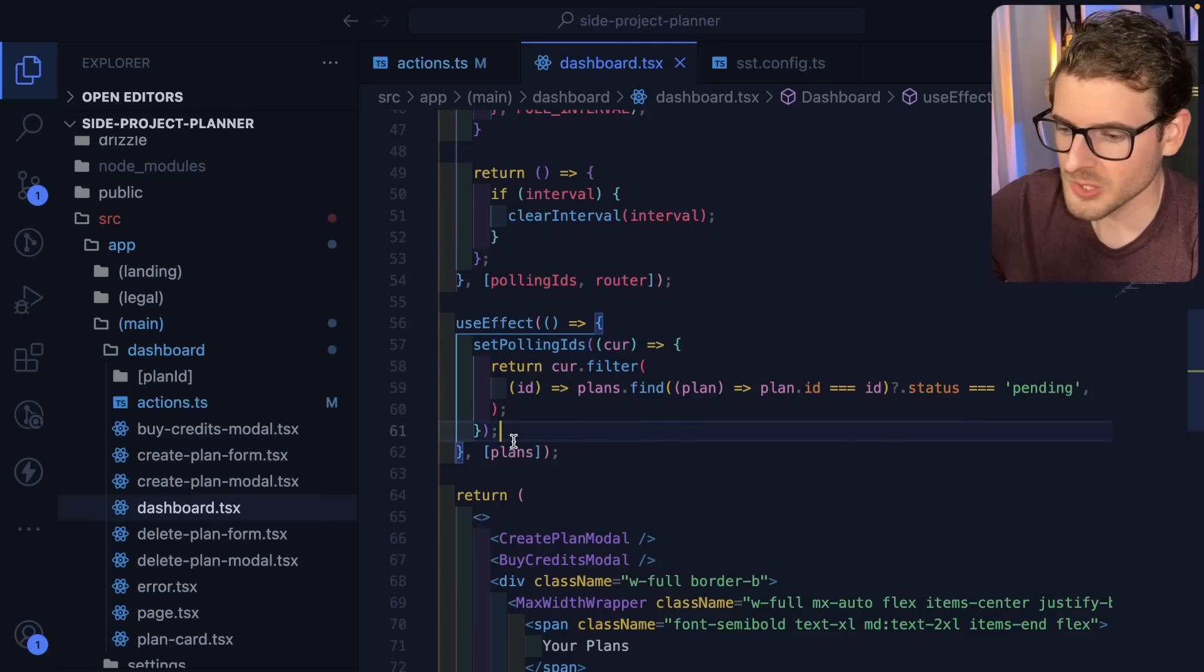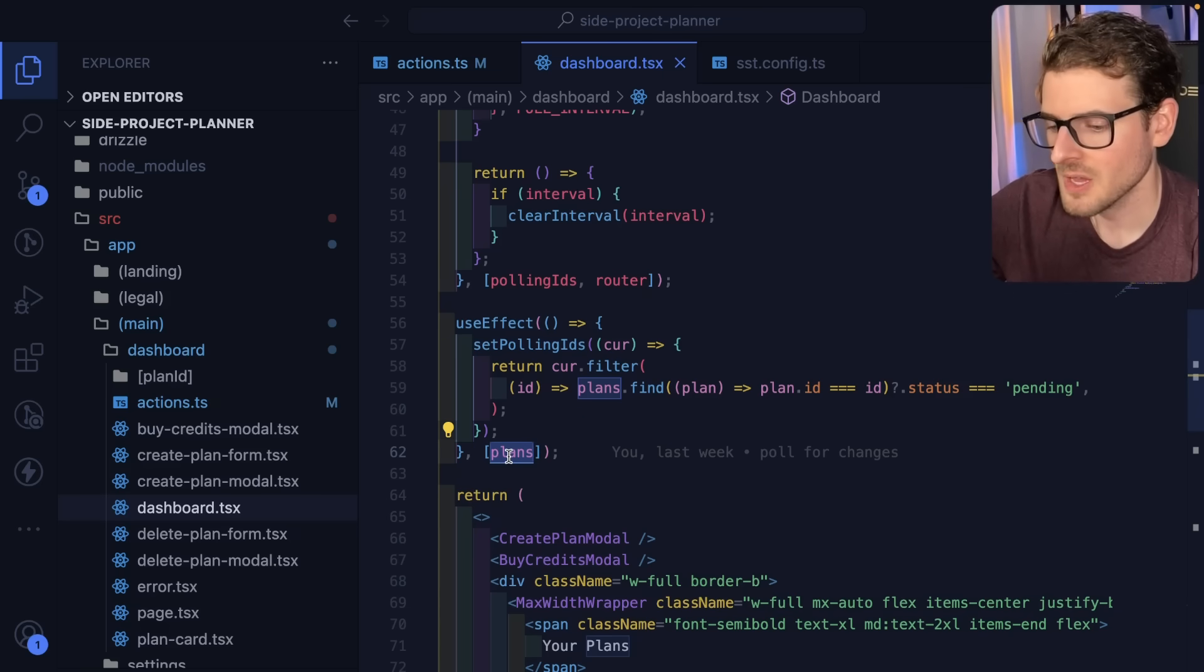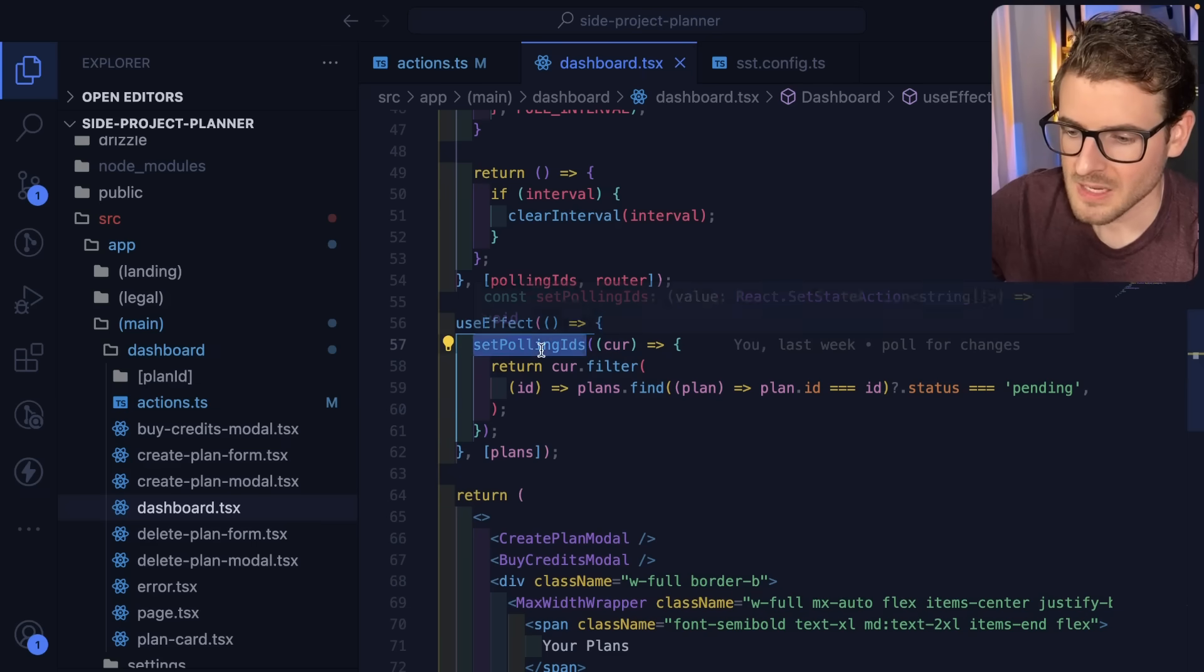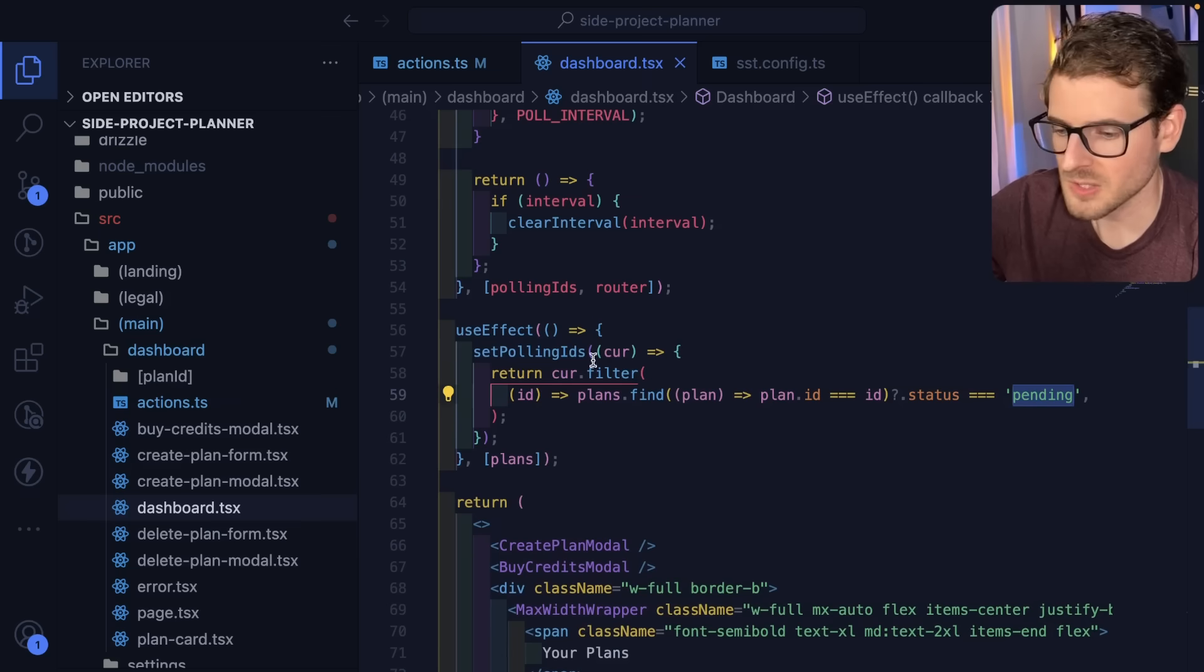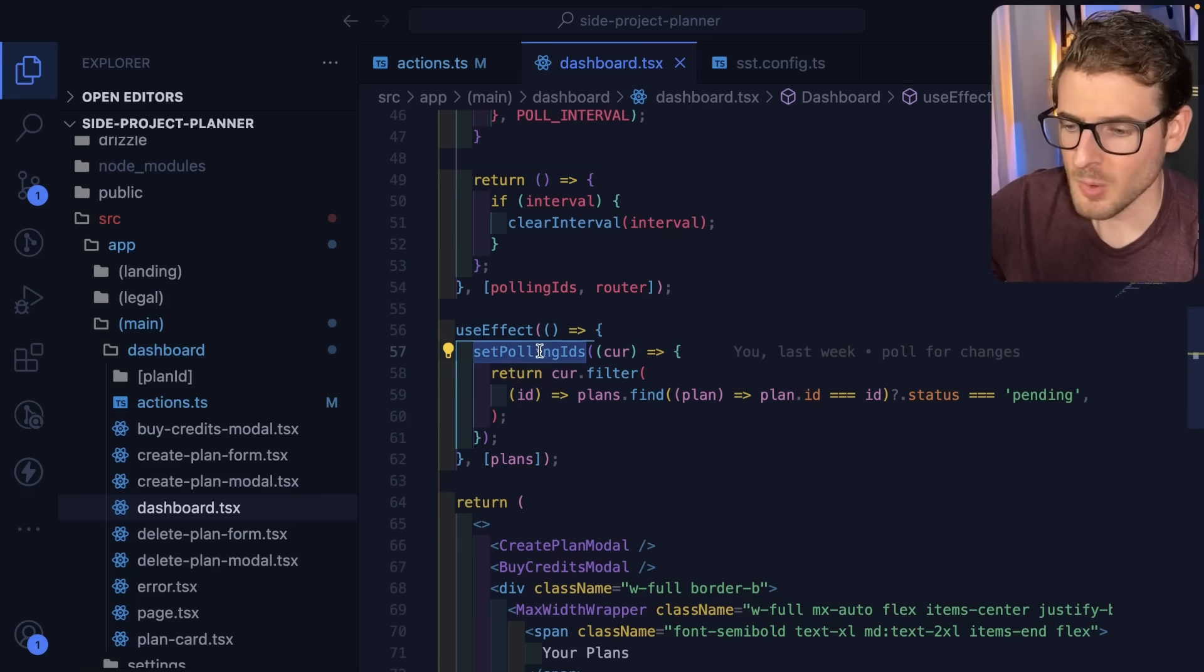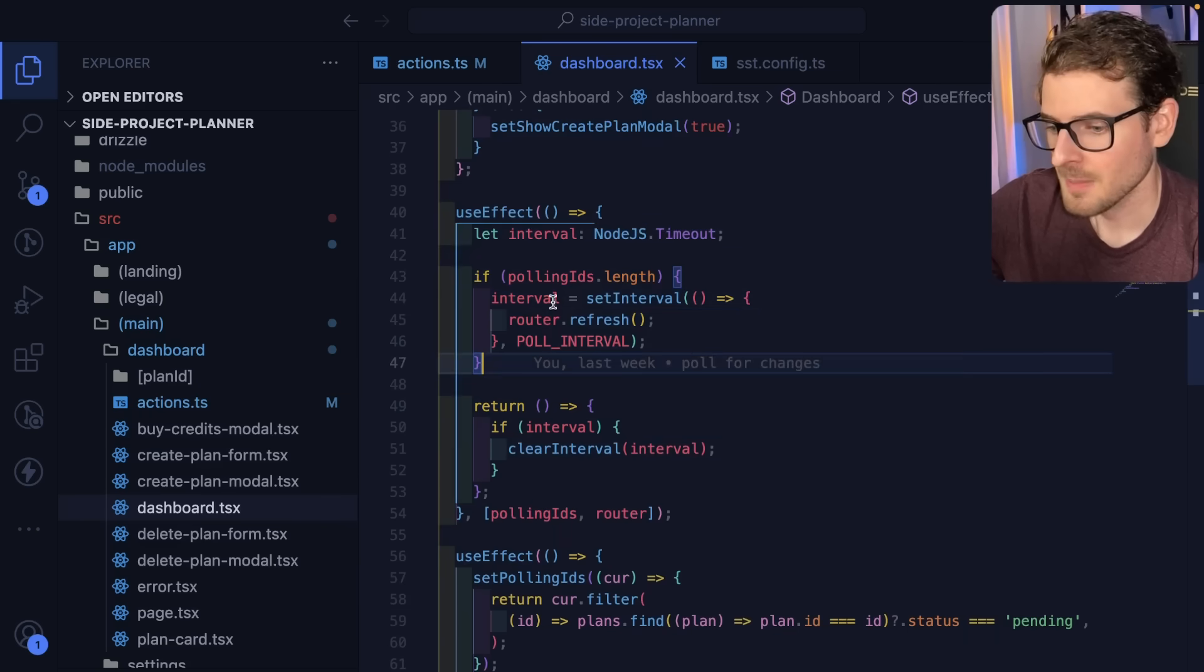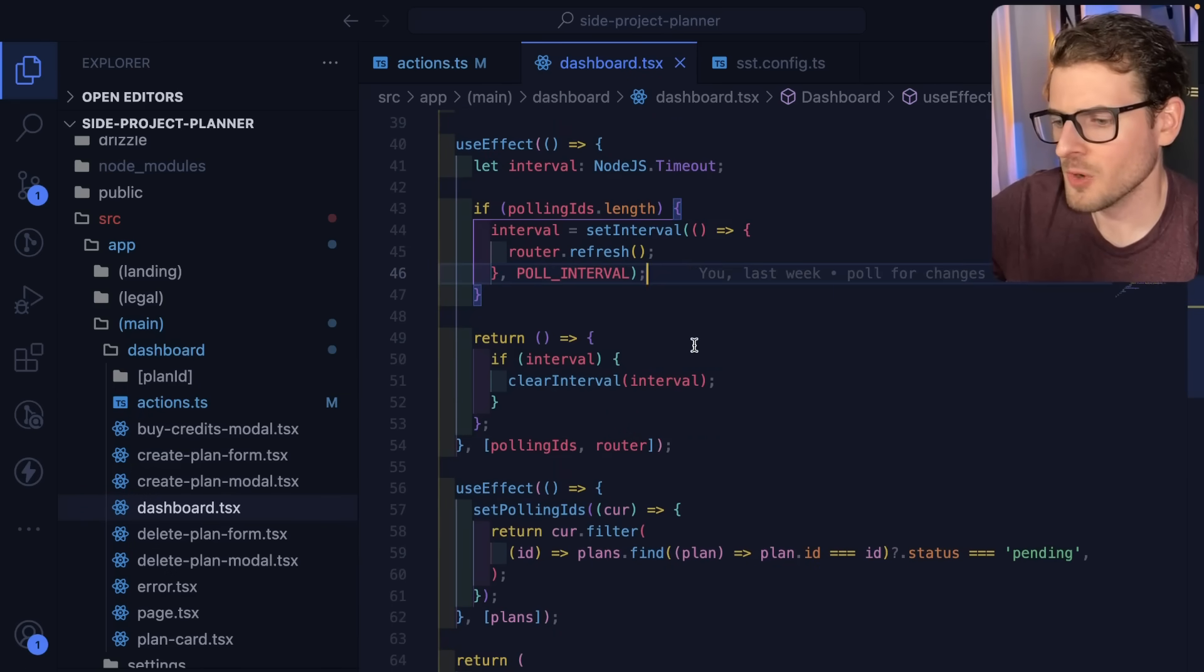I also listen for the plan information. So when you do a router.refresh, the React Server component is going to refetch all the plans, which means it's going to rerun this effect, which is basically going to go through those poll IDs and make sure that it only has IDs for things that are still pending. So I just filter out all the ones that are not pending. And at some point, when they're all done, set polling IDs will filter down to an empty array, which means that this effect will fire off again. But then the interval is never going to fire because there's no IDs to actually listen to. So that's the overall approach.